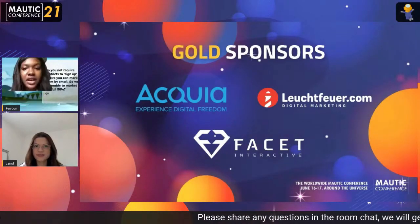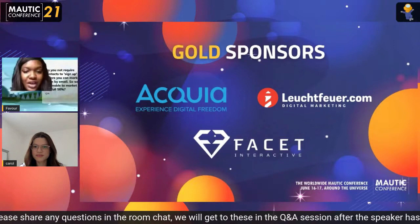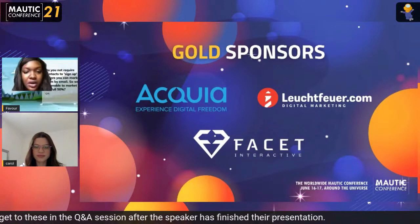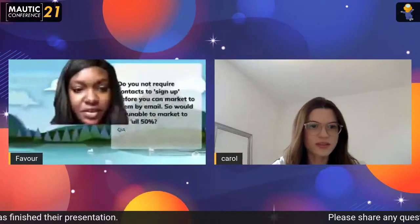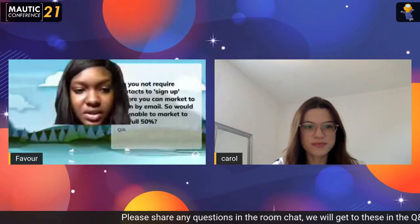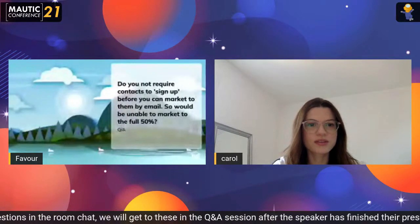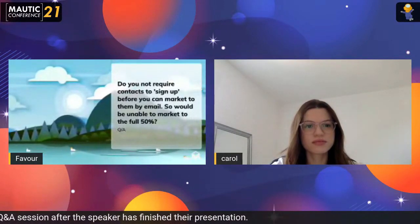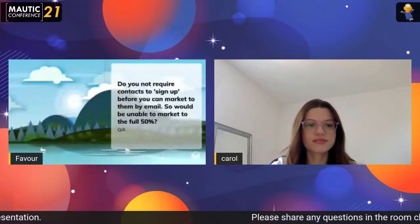Thank you for your session — I really enjoyed hearing about the best practices for marketing automation. We have some questions from the audience. The first question is: do you require contacts to sign up before you can market to them by email? Would you be unable to market to the full 50%?